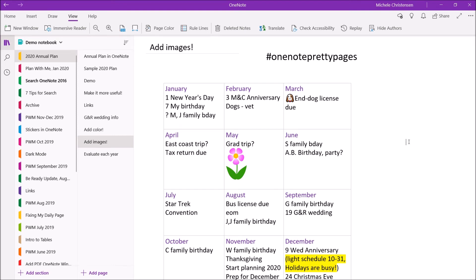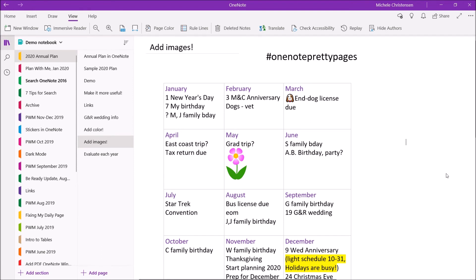So if you wanted to you could put an image for each month and have a very image rich calendar if you wanted that or you know some people just think more visually. You could use images like emojis for each of your trips. You could use a plane or something like that. So whatever works you can have fun with it and if you do use colors or images and you post your pages online you can use this hashtag one note pretty pages up here at the top of the screen to share that with other people and that way you can find other people's pretty pages and they can find yours.